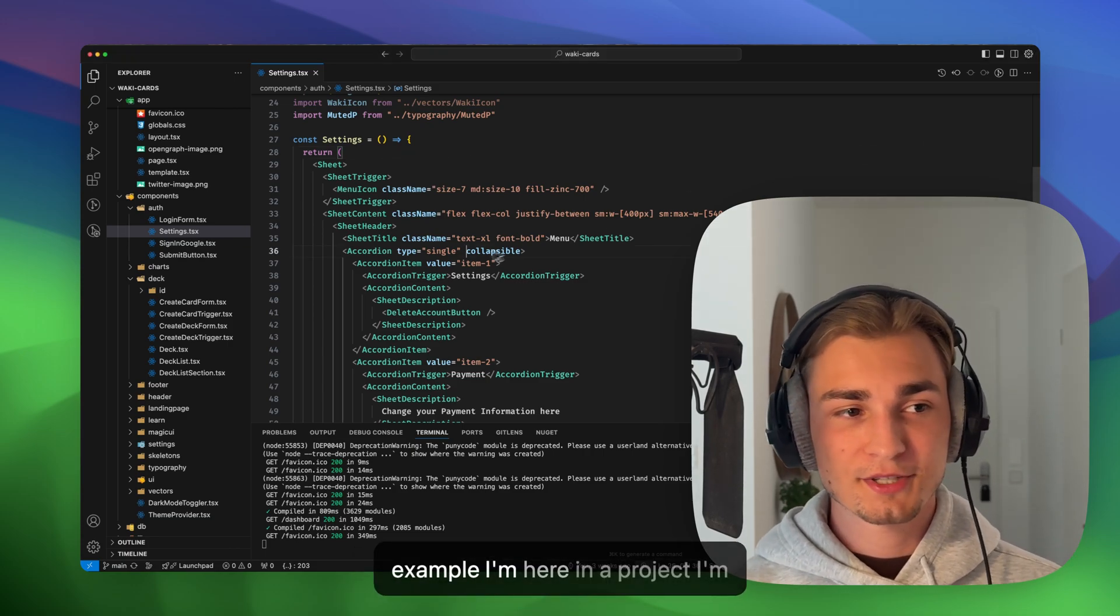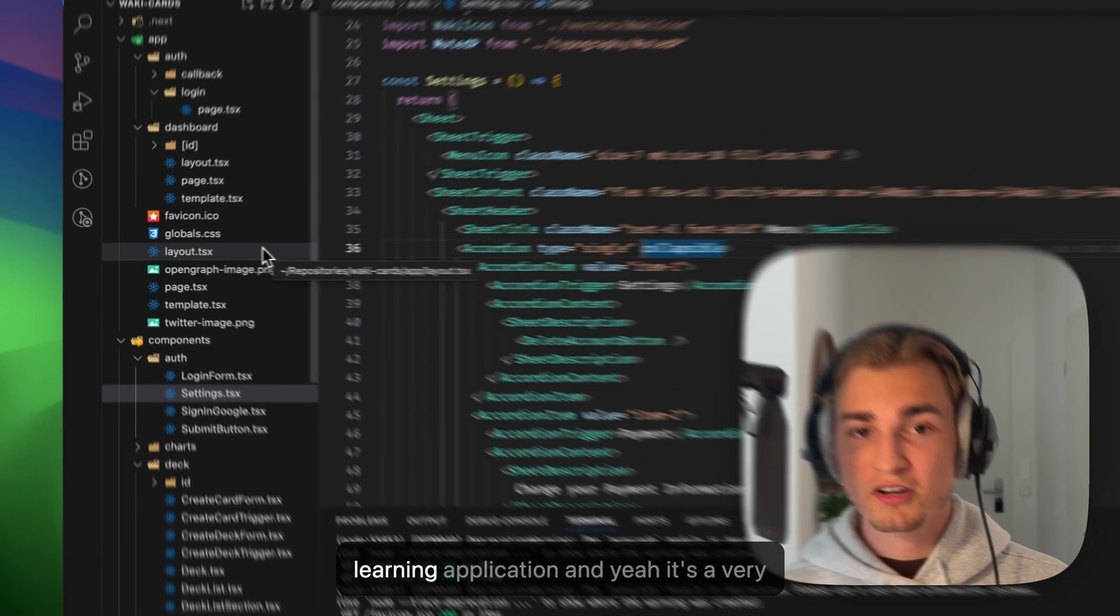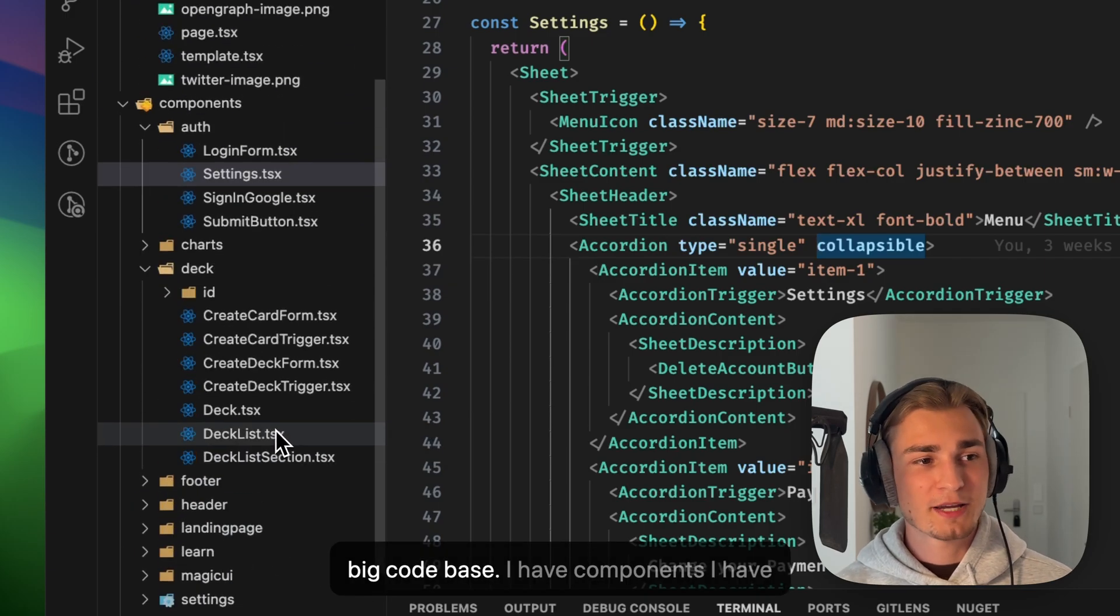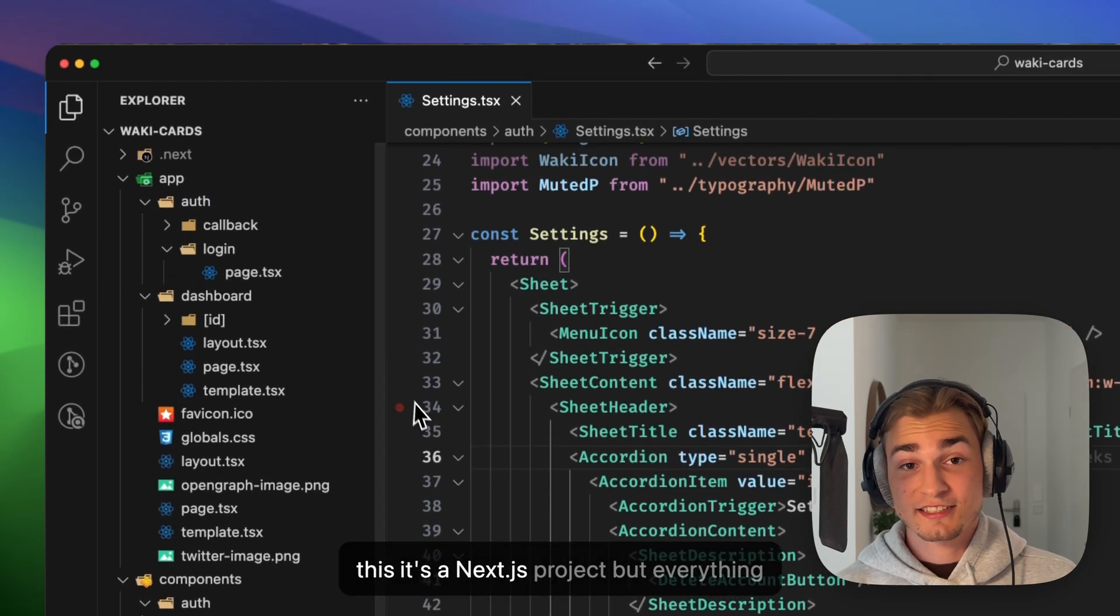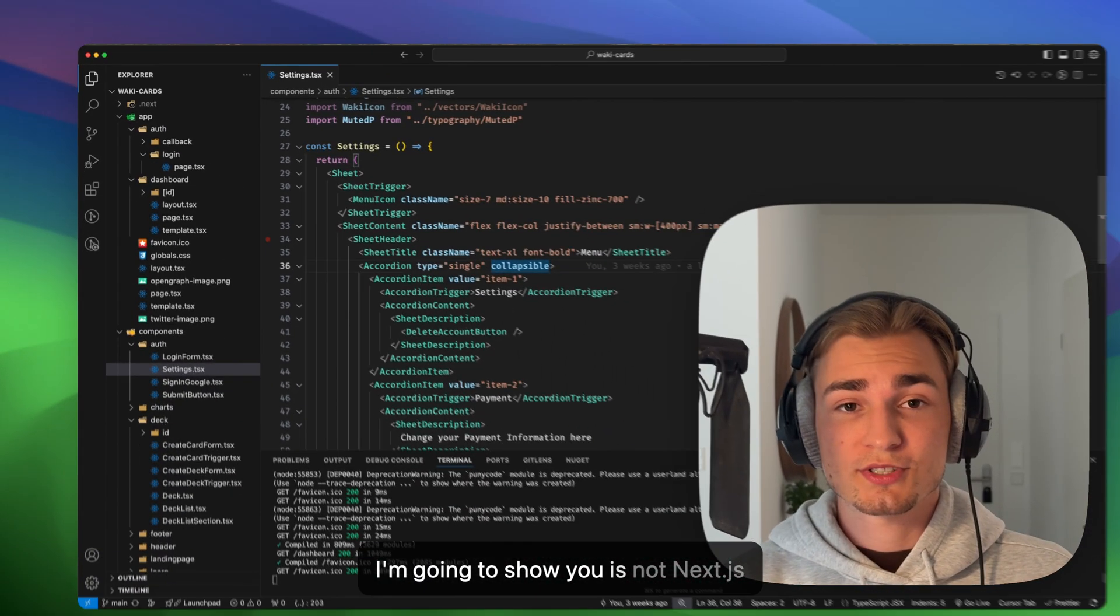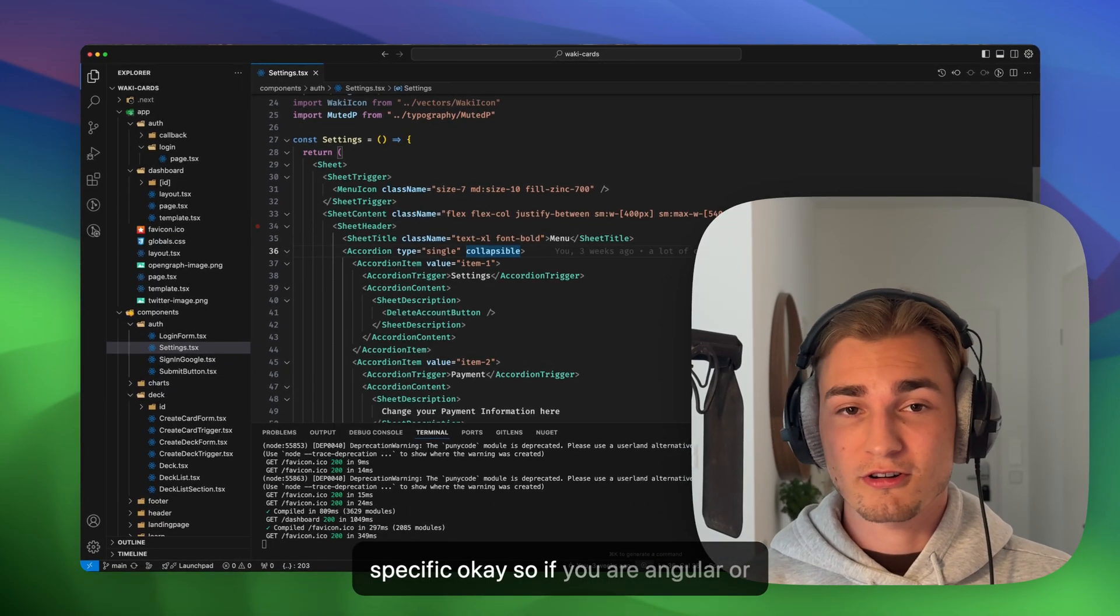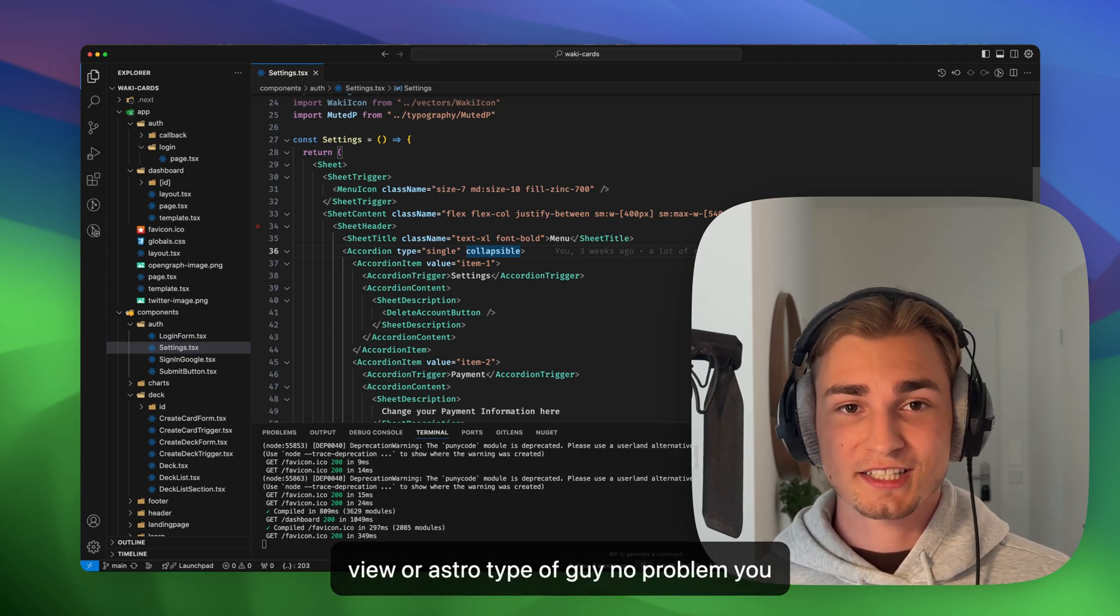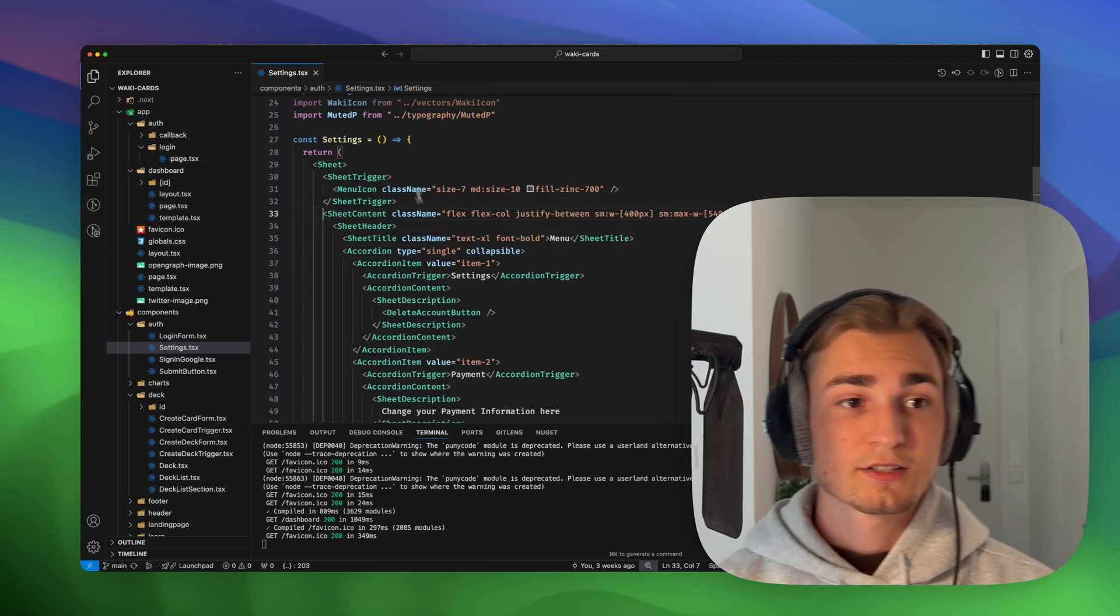For example, I'm here on a project I'm building right now. It's called Vaki, it's a learning application. And yeah, it's a very big code base. I have components, it's a Next.js project, but everything I'm going to show you is not Next.js specific. So if you are Angular or Vue or Astro type of guy, no problem, you can stick to this video as well. So yeah, it knows your code base.